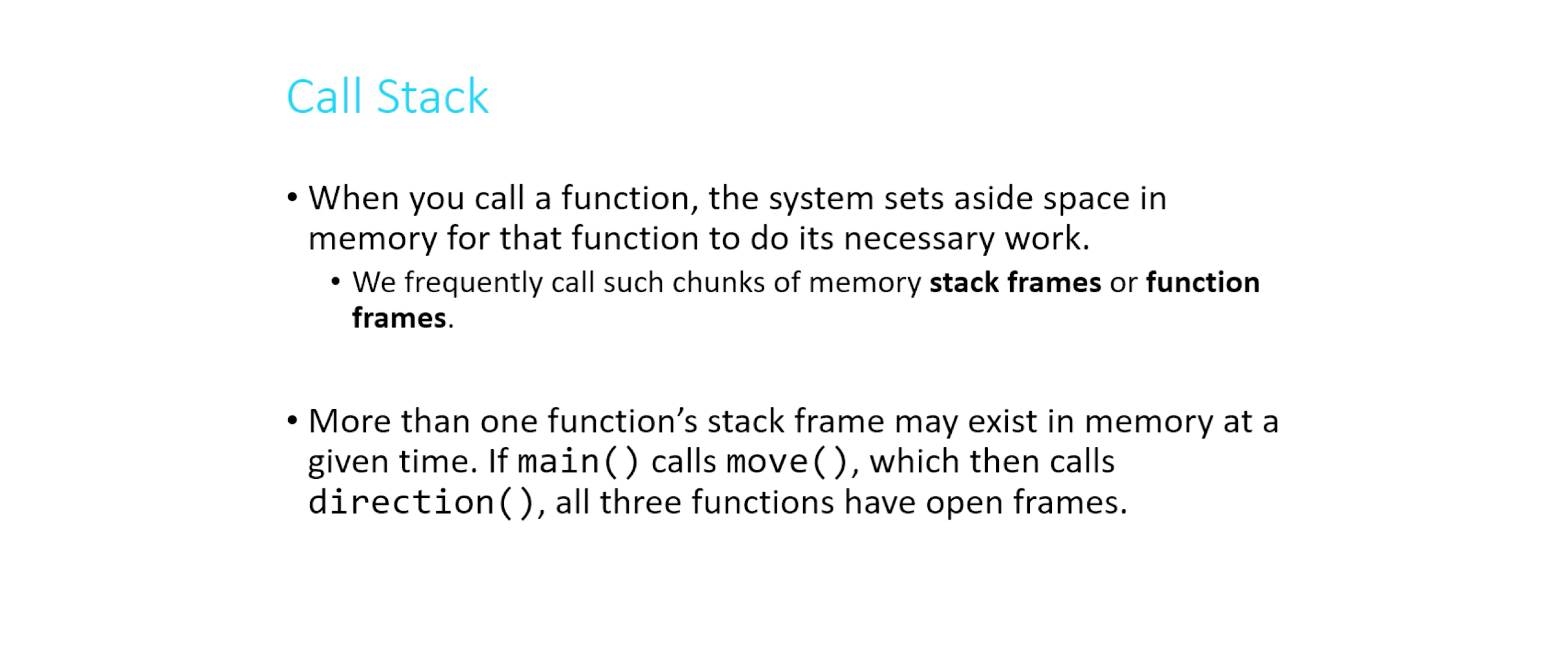Now it's possible that more than one function's frame might exist in memory at any given time. So for example, let's say the function main calls another function called move, and then the function move calls another function called direction. At that point, all three of those functions have open frames. But in general, only one of those frames will ever be active. Only one of those functions is ever running at a given time, even though all three of them have space set aside and are sort of hanging out, waiting to do something.